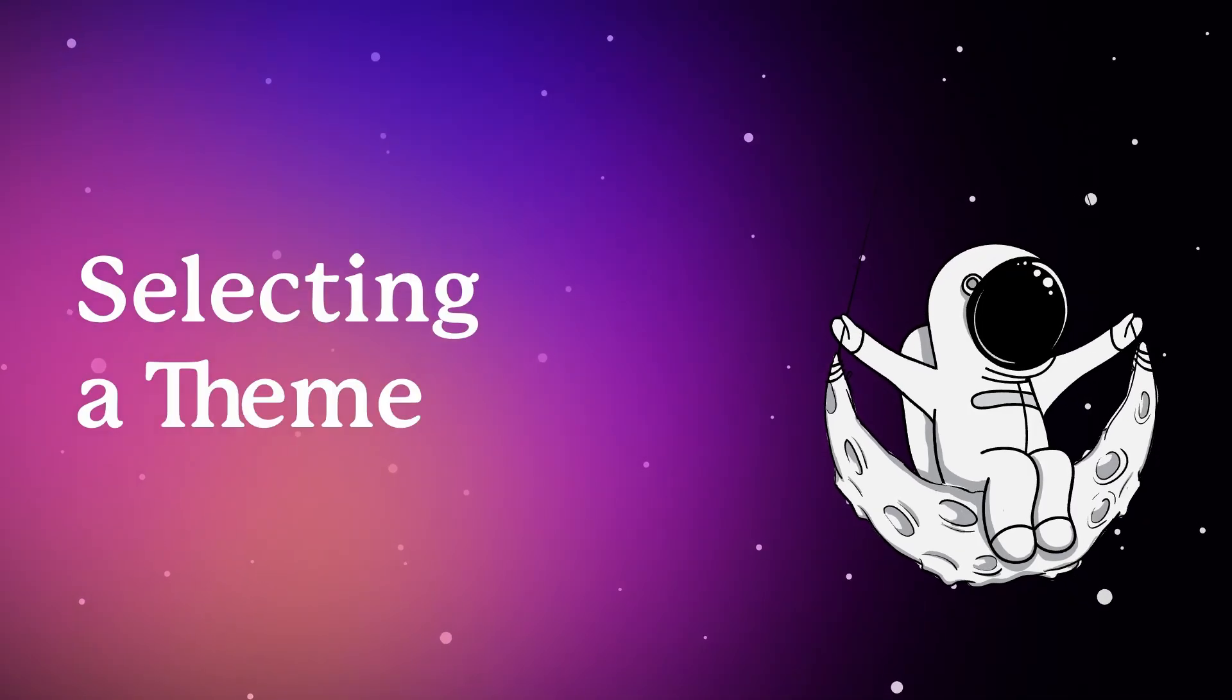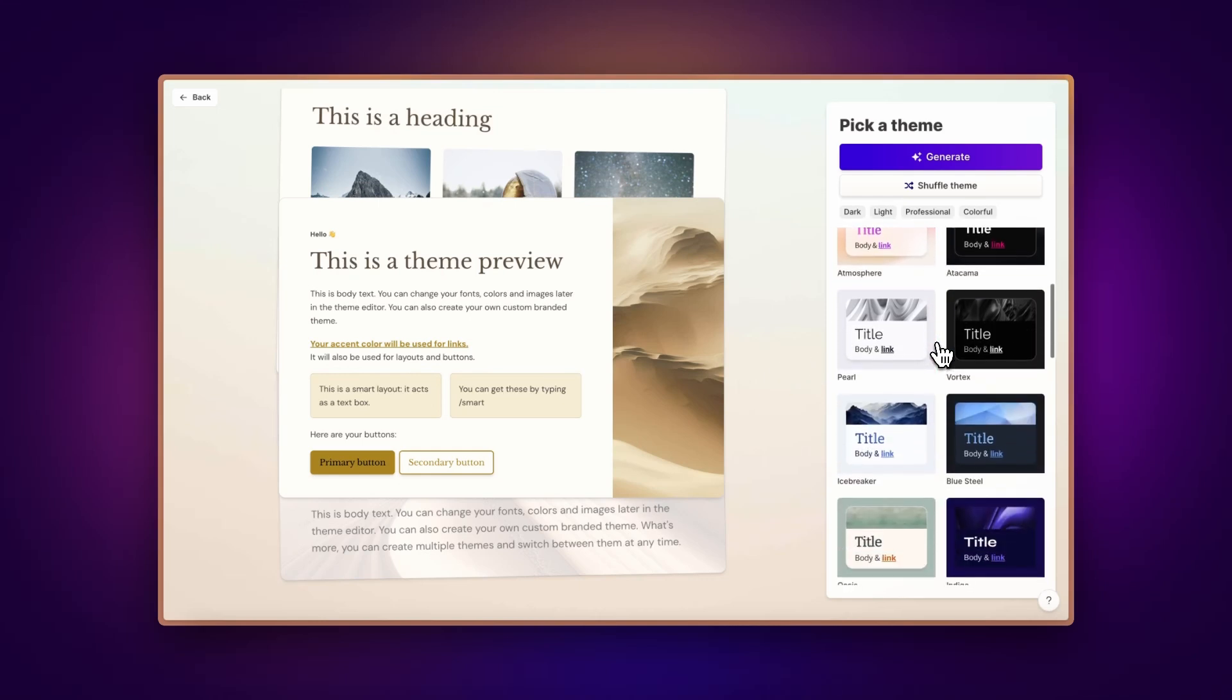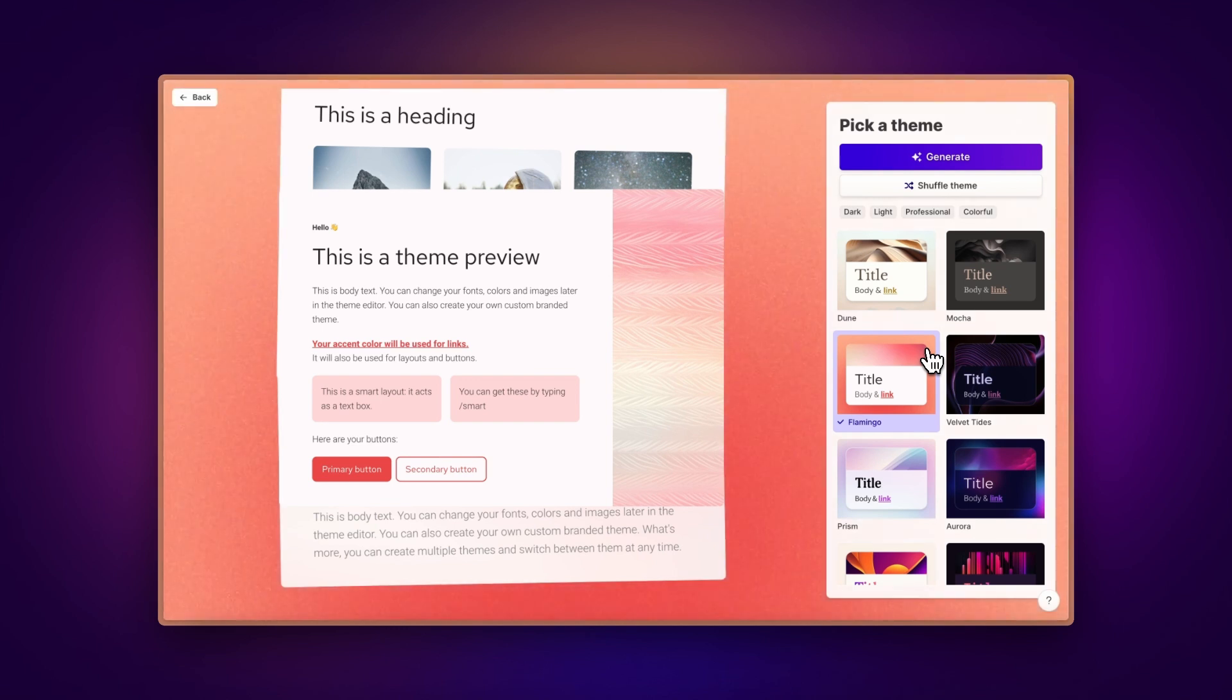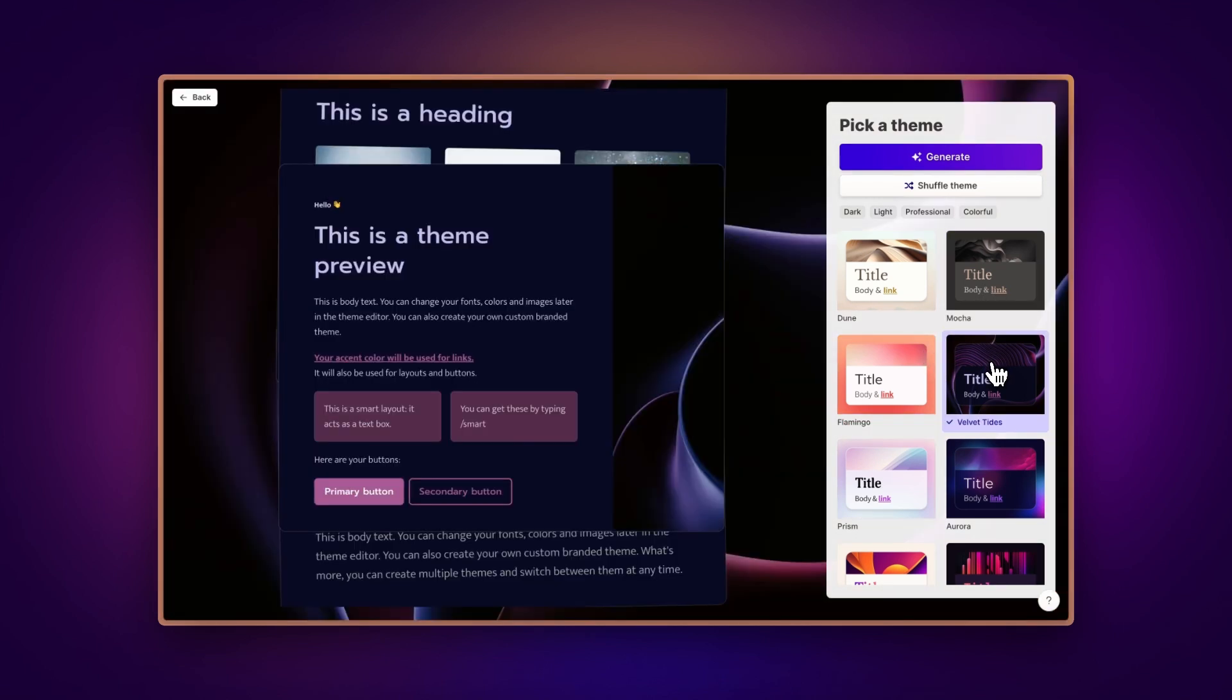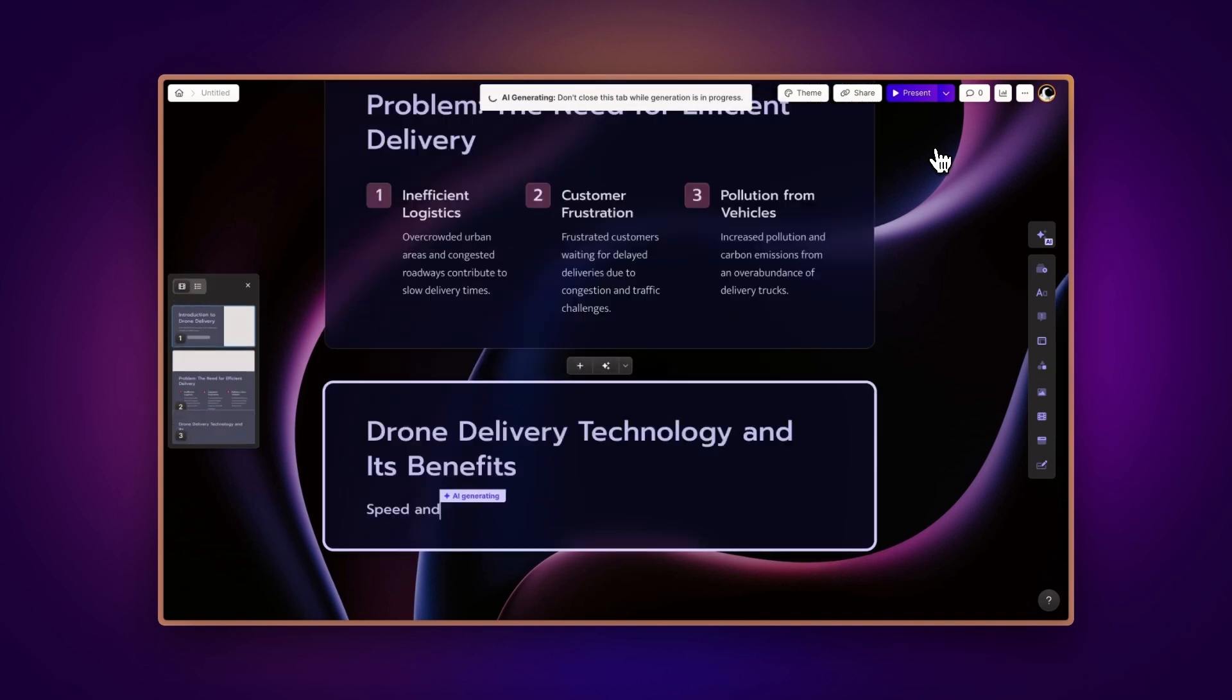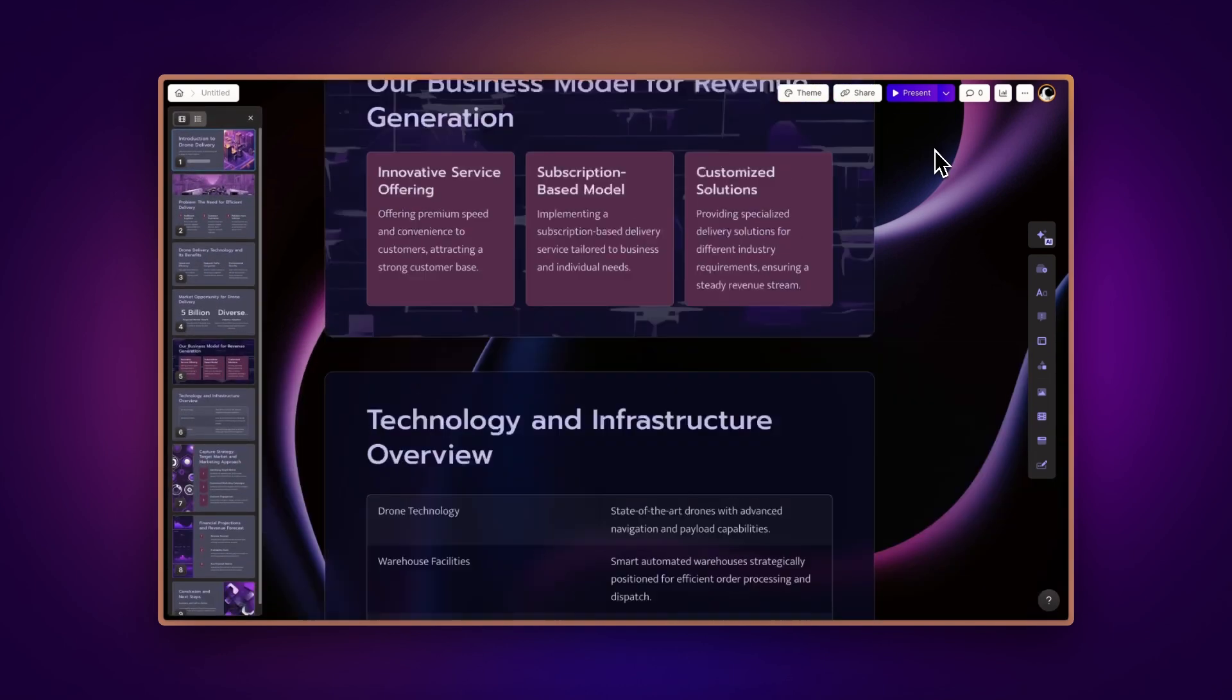Selecting a theme. Next, bring your content to life with Gamma's professionally designed themes. Whether you prefer light or dark modes, or need a theme tailored to specific content categories, Gamma has you covered. Once you've made your selection, watch as Gamma transforms your inputs into beautifully organized and visually appealing presentations.